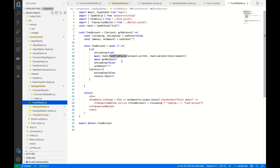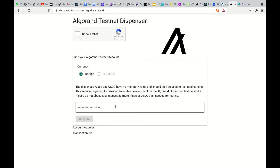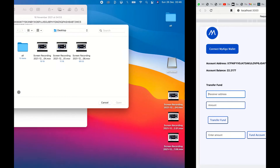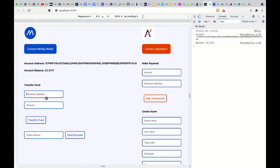To fund an account you use reach.fundFromFaucet. This works with the devnet, but the account balance there is quite limited. So our advice is: if you need to fund your accounts using the testnet, you need to use the Algorand dispenser, which does funding of accounts by just putting the address in.